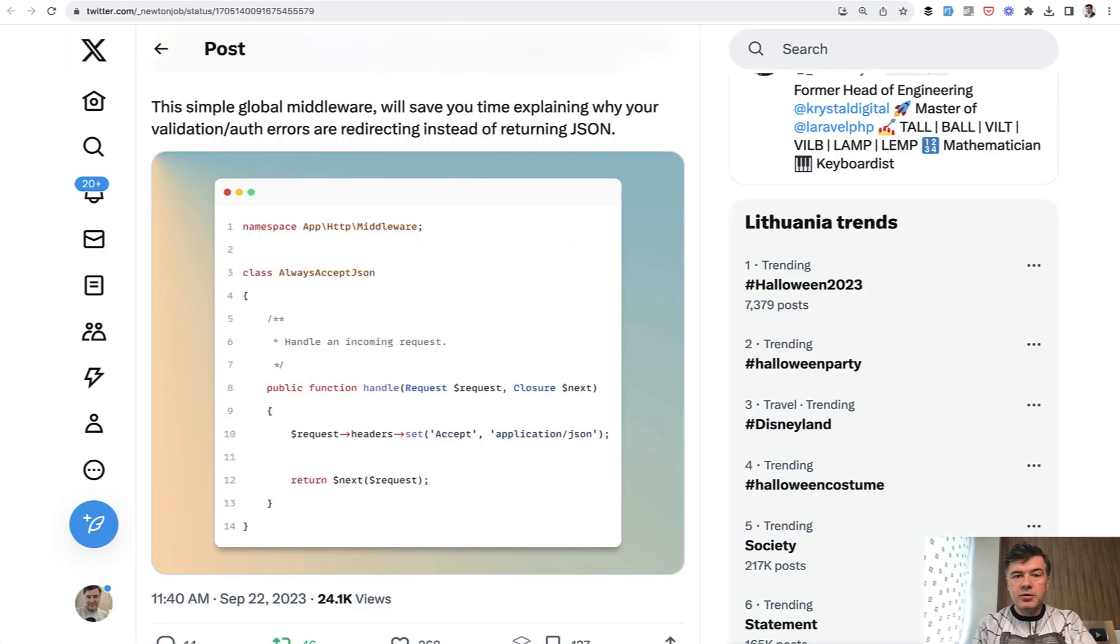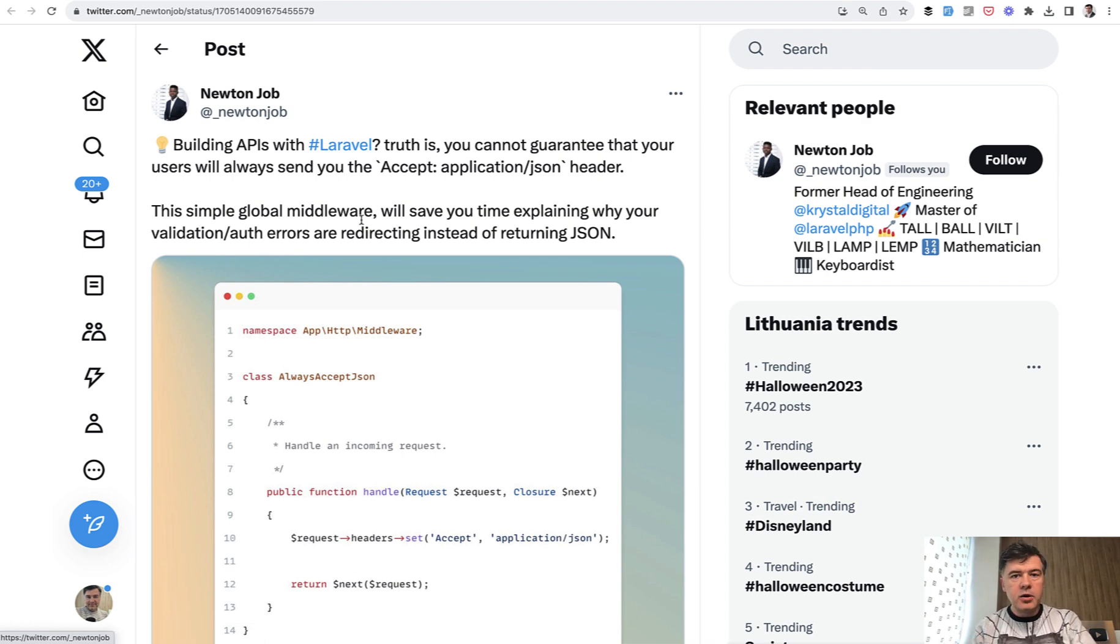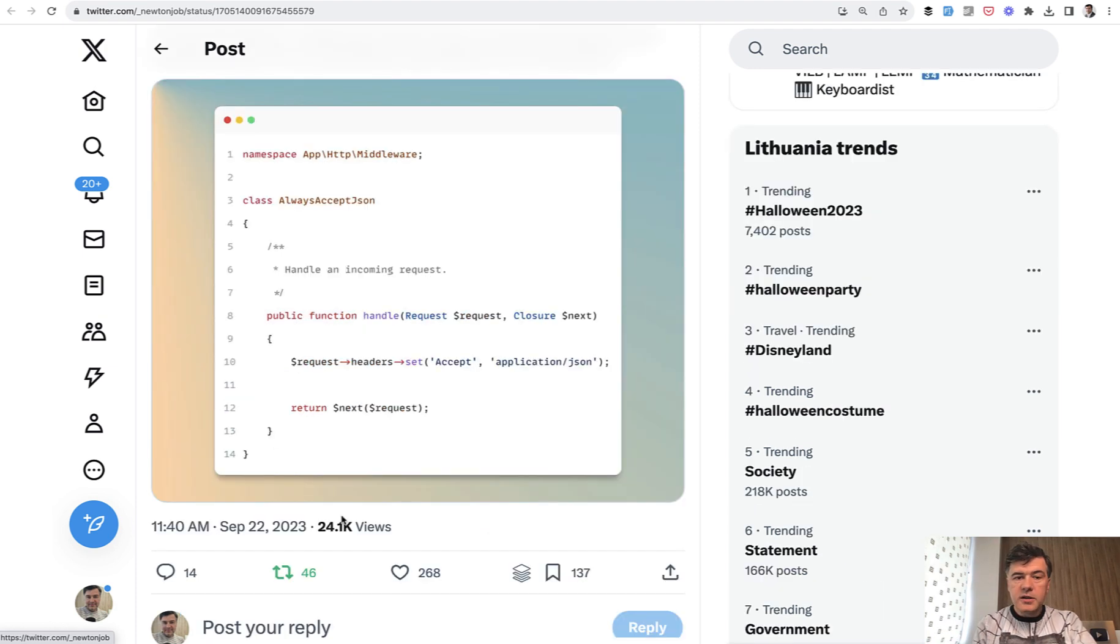But getting back to this trick on Twitter by Newton Job, we can force that header to be sent automatically, even if the API client didn't actually send it. So let's do exactly that step by step.